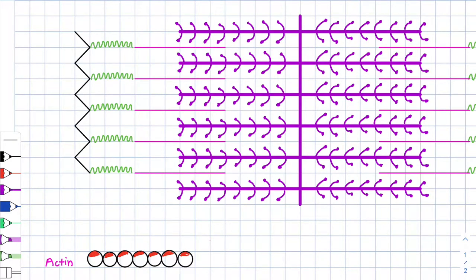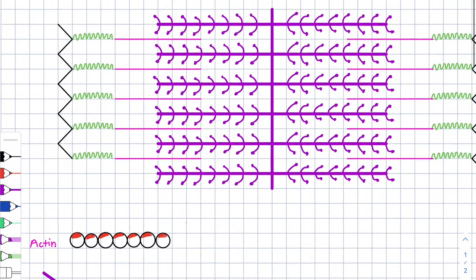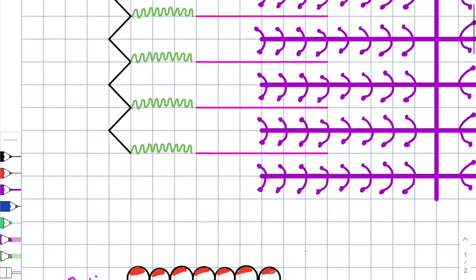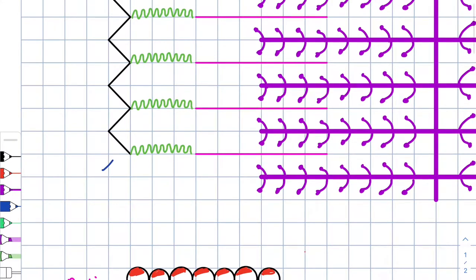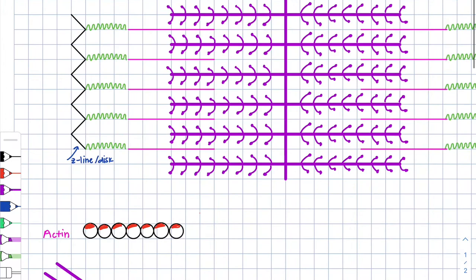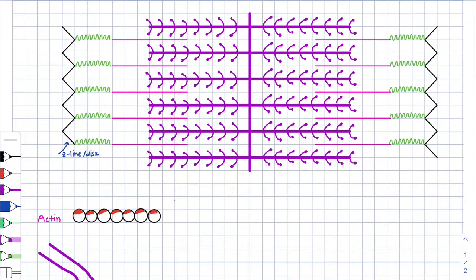Hello students and welcome back to my YouTube channel. In today's video, I'm going to review the sarcomere. Right off the bat, I want you to know that the boundary between one sarcomere and the adjacent sarcomere is defined by the Z-line, also known as the Z-disc. The Z-line or Z-disc is the boundary between one sarcomere and the adjacent sarcomere. Remember that the sarcomere is the functional unit of the muscle fiber.